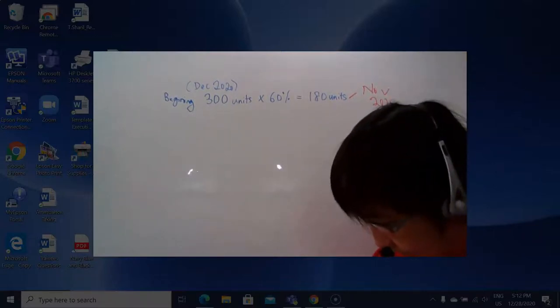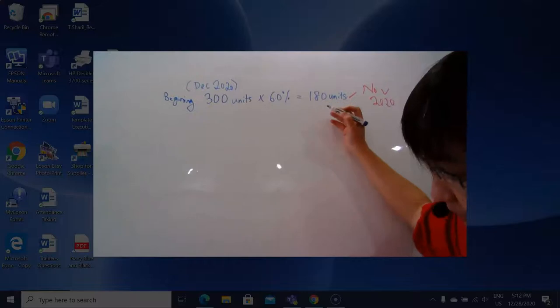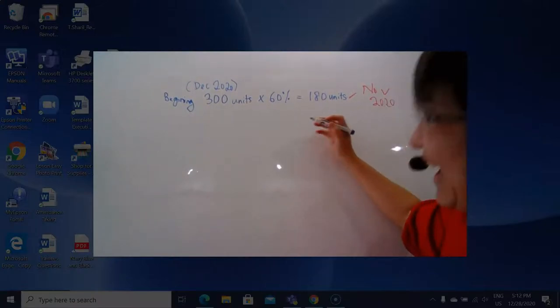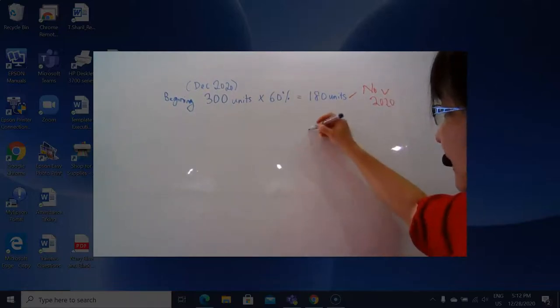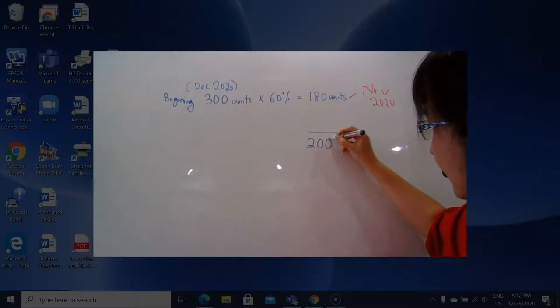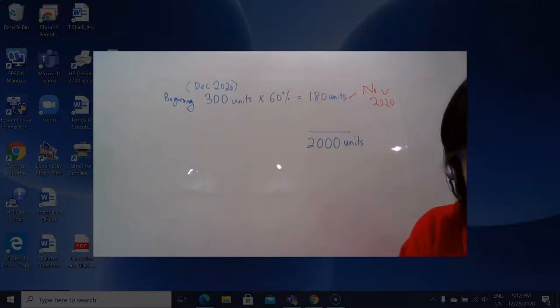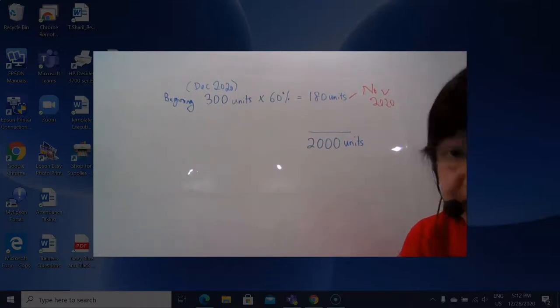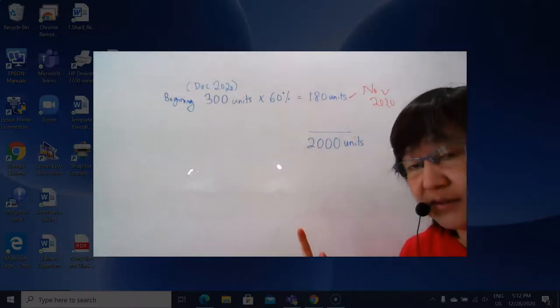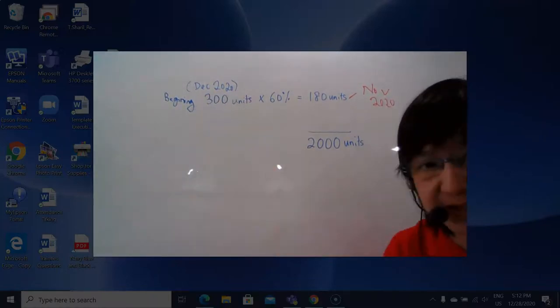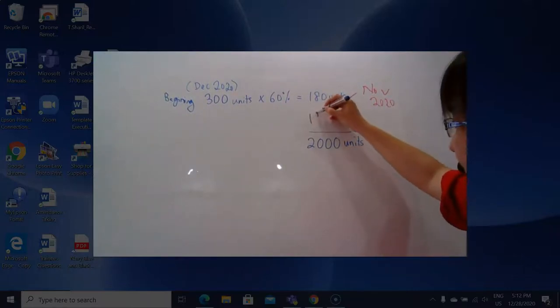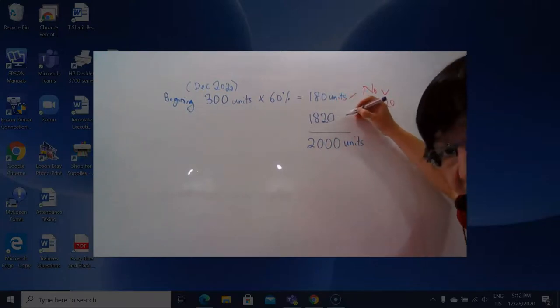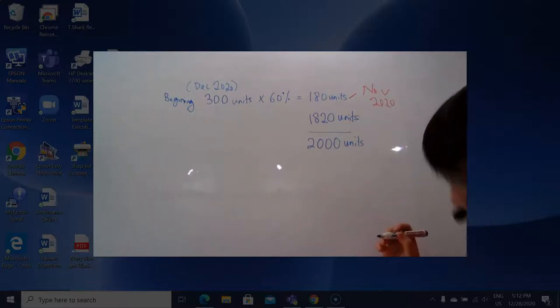So that means at the beginning of the month, we have 180 equivalent units. At the end of December, end of the month, we have 2,000 units. So that means during the month of December, how many equivalent completed units that we manufactured in December? So if you take 2,000 minus 180, so I know in December we make 1,820 equivalent full unit, equivalent completed units.